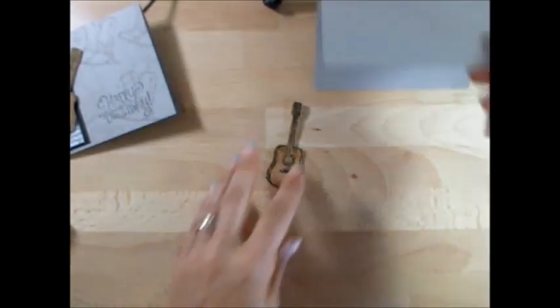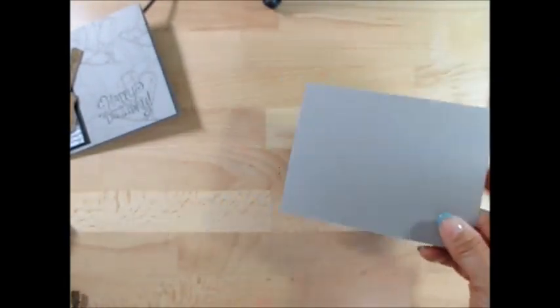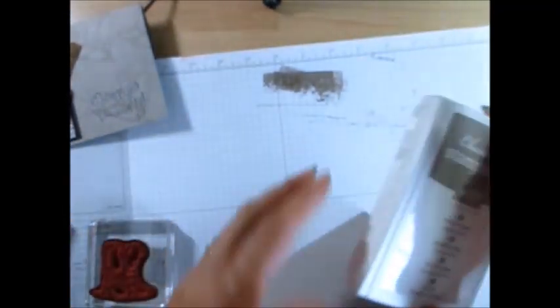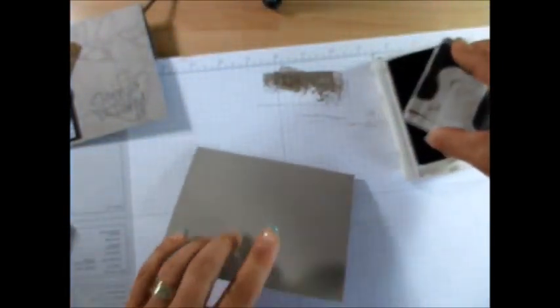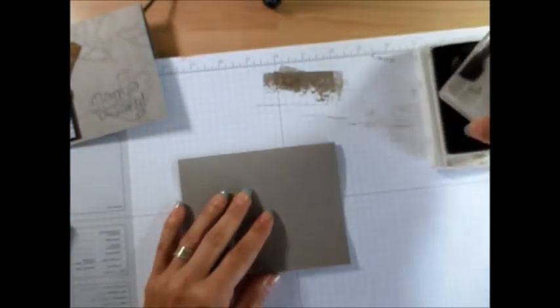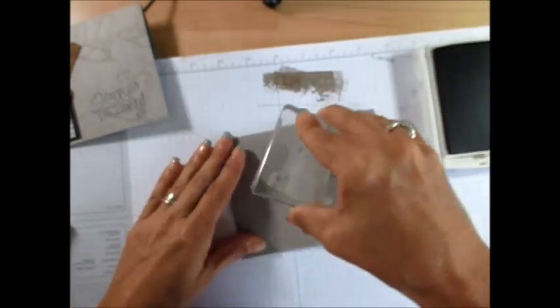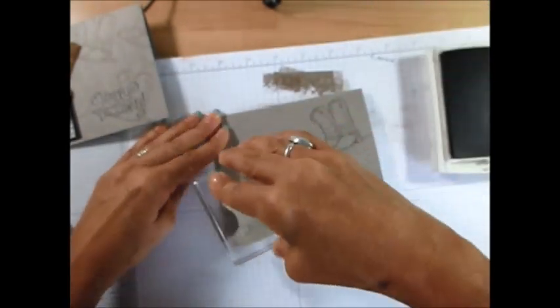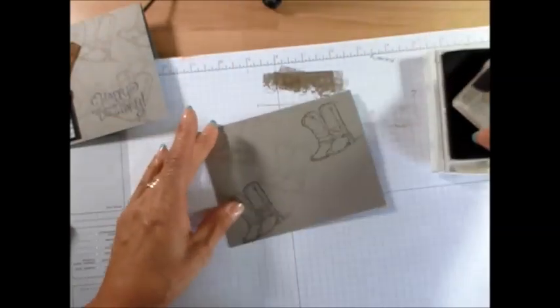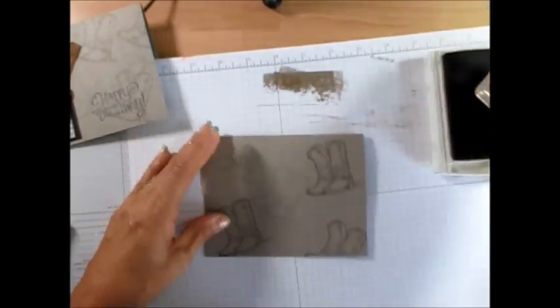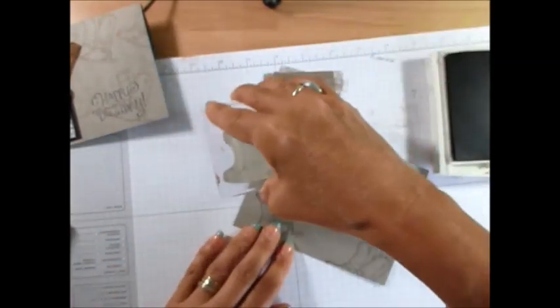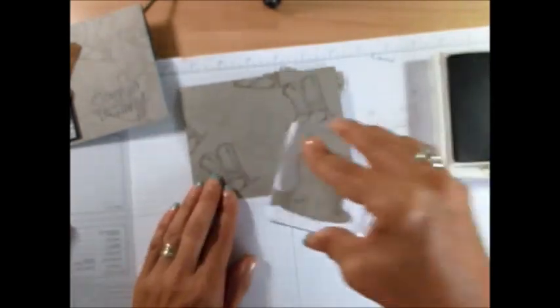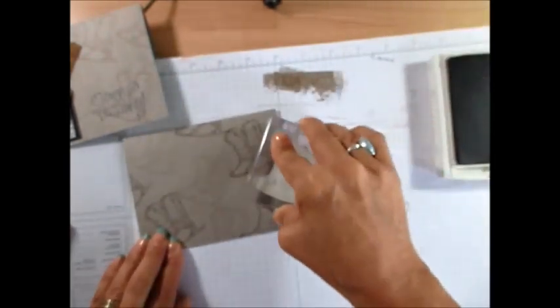Now for the card itself, I did this very simple. I'm using the boot from the Country Living. I'm using the Tip Top Taupe, the same color as the cardstock. So I'm going to stamp one, stamp again, stamp one, stamp again. Now I'm going to stamp one there, there, and there.